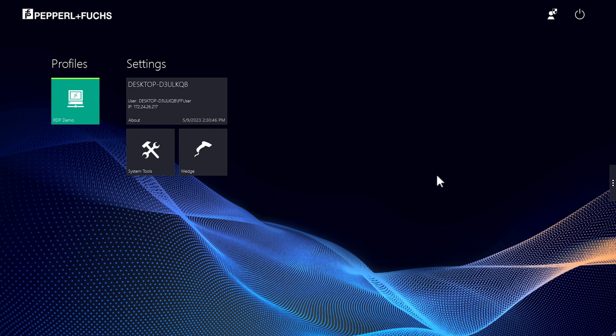We are currently in the operator view. An RDP profile has already been created here. The green bar indicates that this is an active connection.